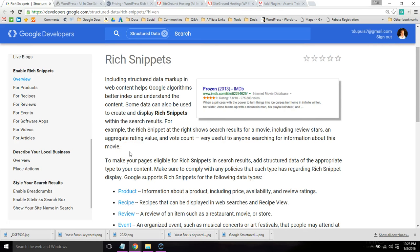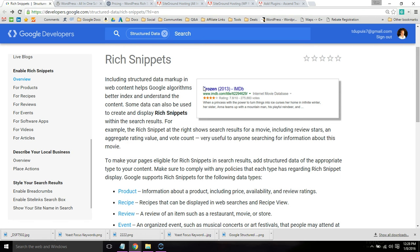What's up guys, this is Tom Dupuis, and in this video I'm going to show you how to add rich snippets to your WordPress site. Rich snippets are basically this extra information that appears in search engines, and it really helps you stand out and get more clicks and traffic to your website.